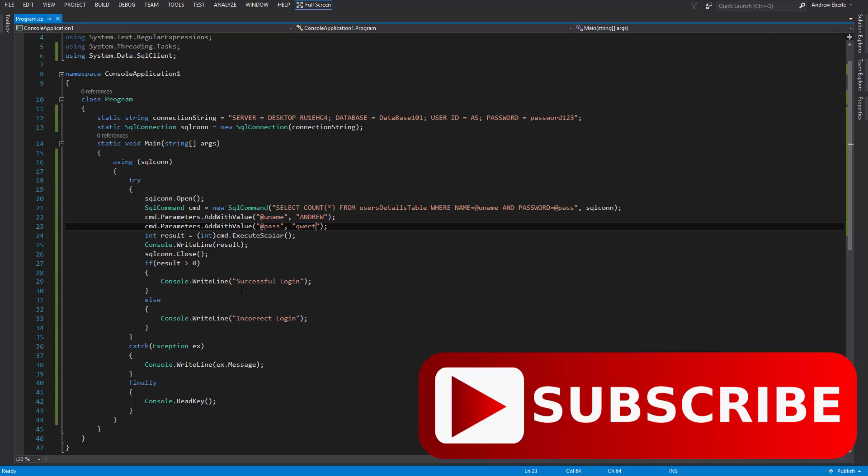So there you go guys, there's a quick tutorial on how you can log into your SQL database with your C# and console without having to link the database through the settings. I hope this video has helped. If you did like it, do leave a thumbs up, leave a comment if you have any problems, and I'll see you in the next one. Bye bye.